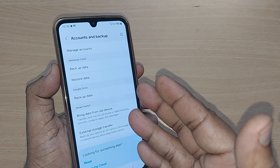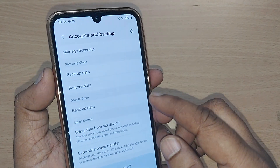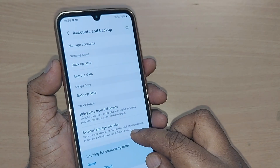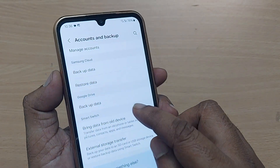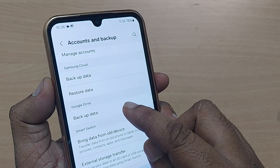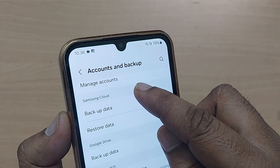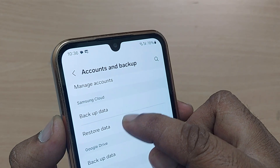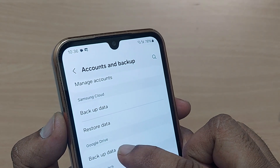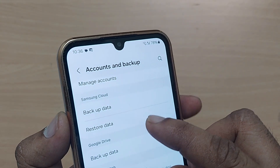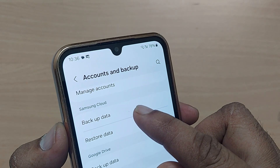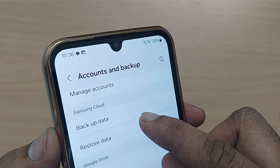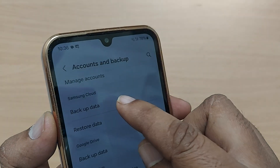After tapping on 'Accounts and Backup,' so many things will be shown here. Scroll up and you will find 'Backup Data.' Just under the Backup Data section, you will find two options: one is 'Samsung Cloud — Backup Data and Restore Data,' and another is 'Google Drive — Backup Data.' If you want to backup your data on Samsung Cloud, just tap on that option.